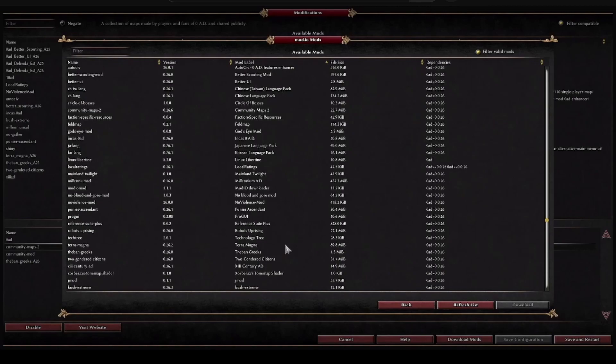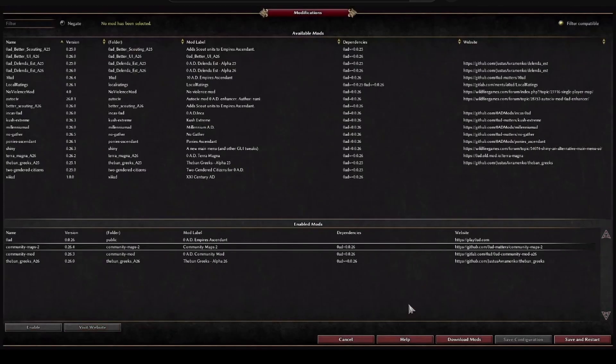All the ones you need will be downloaded and then they will appear here on the left, so that you can use them. I'm not going to download any of them now, I go back.